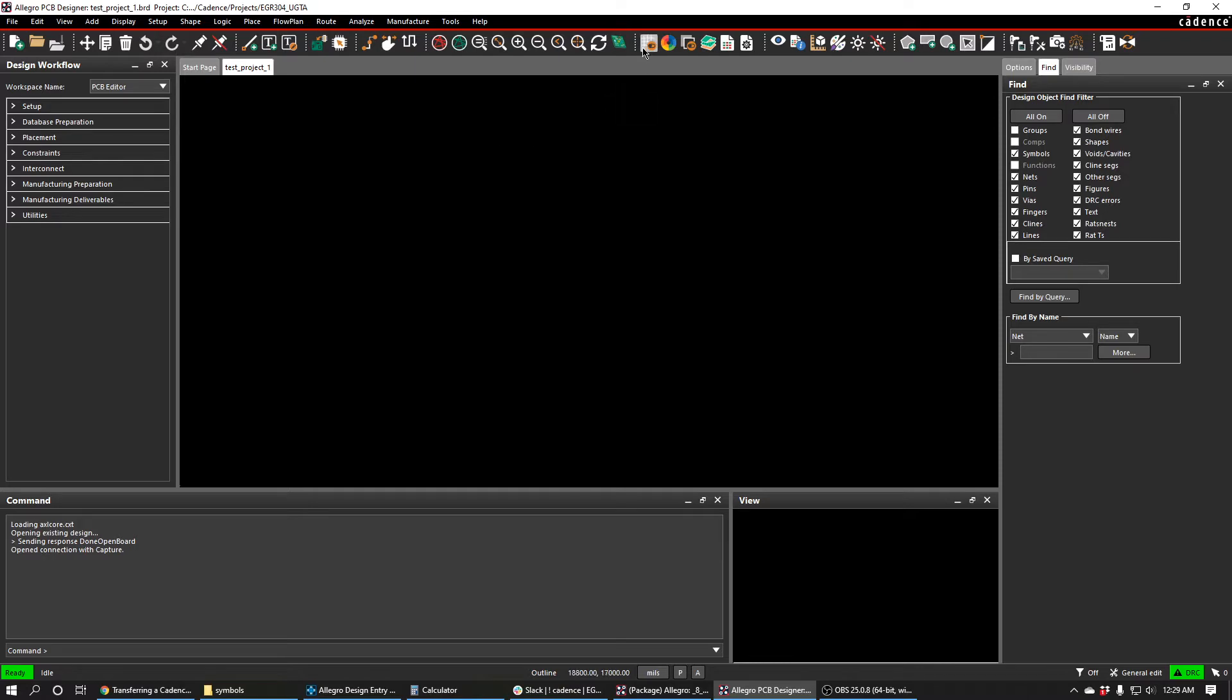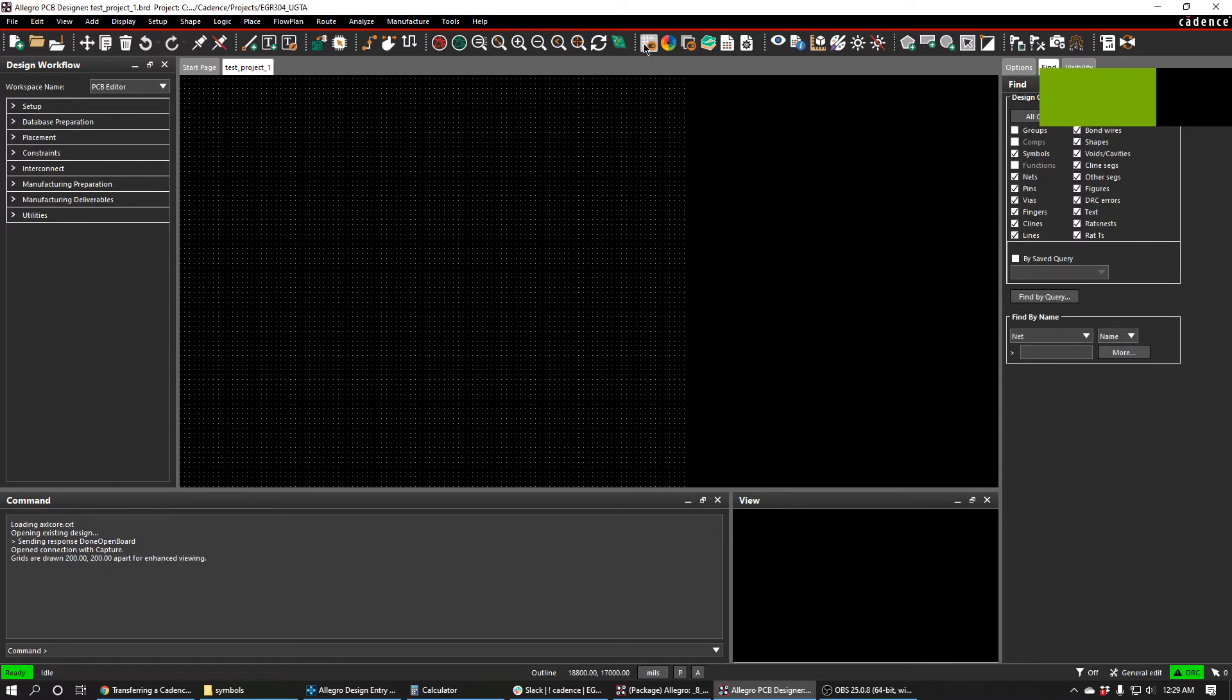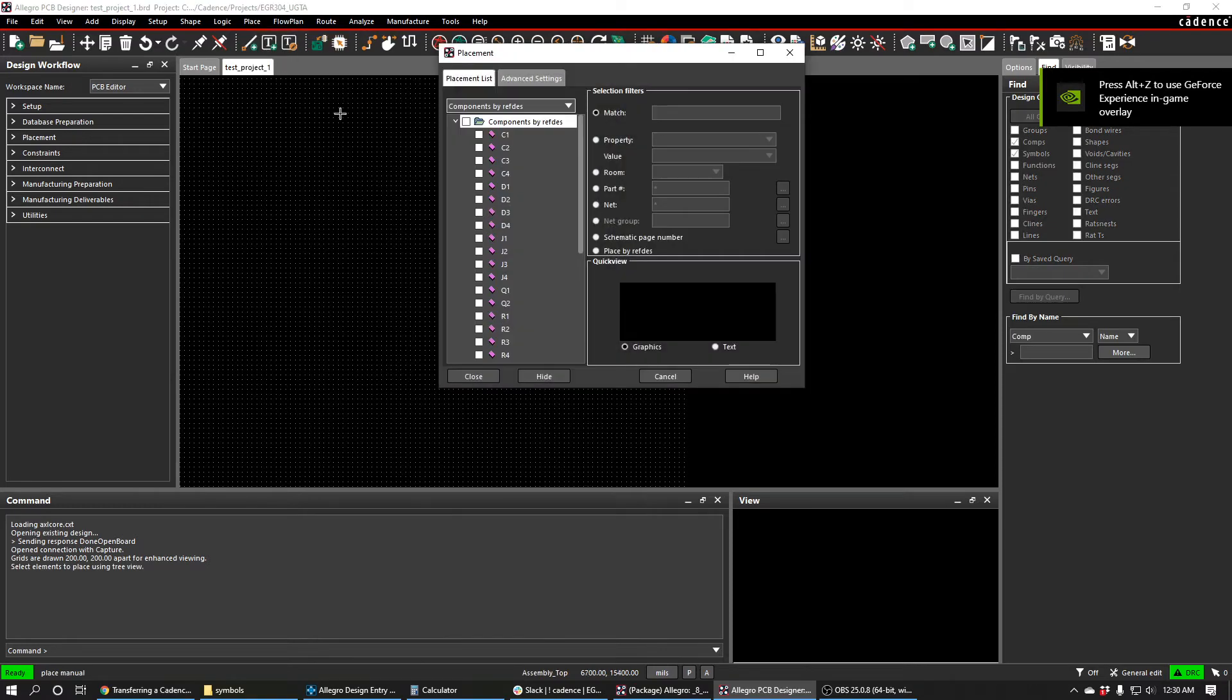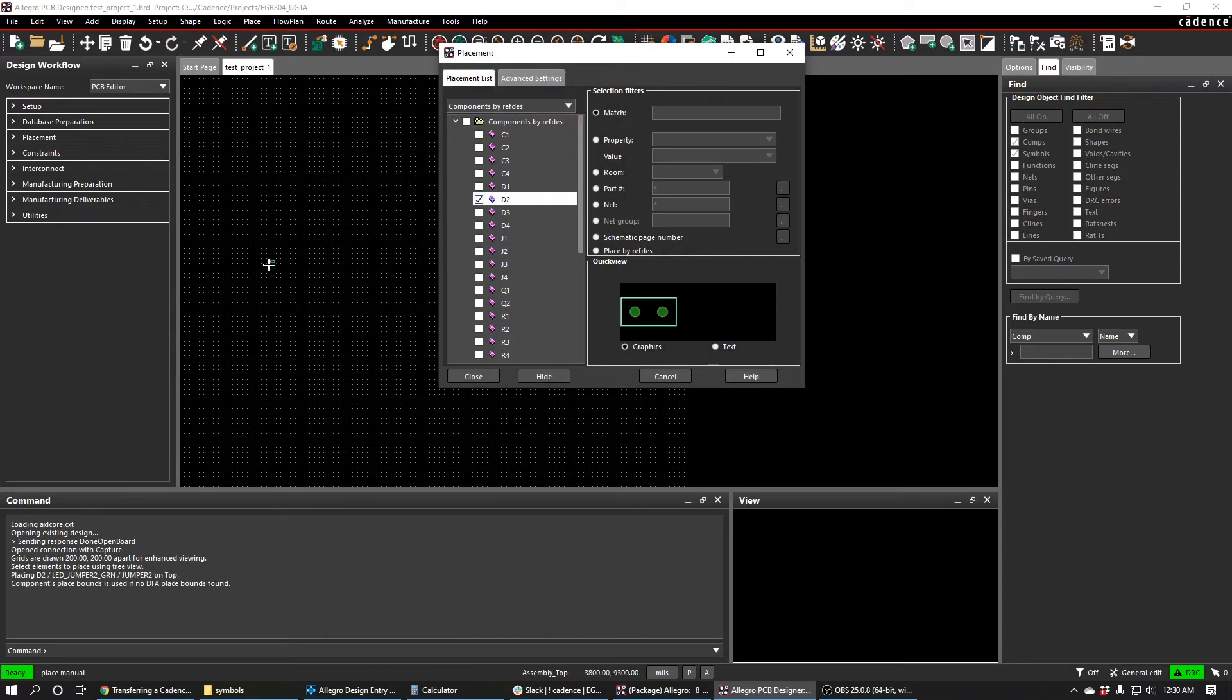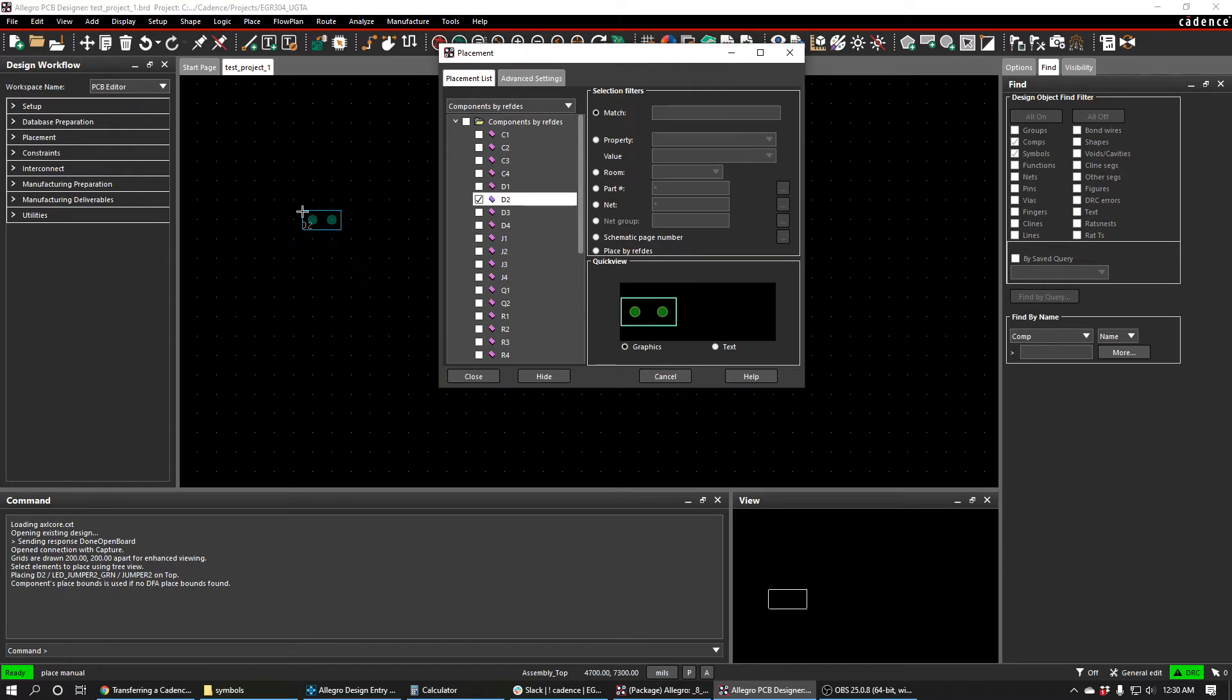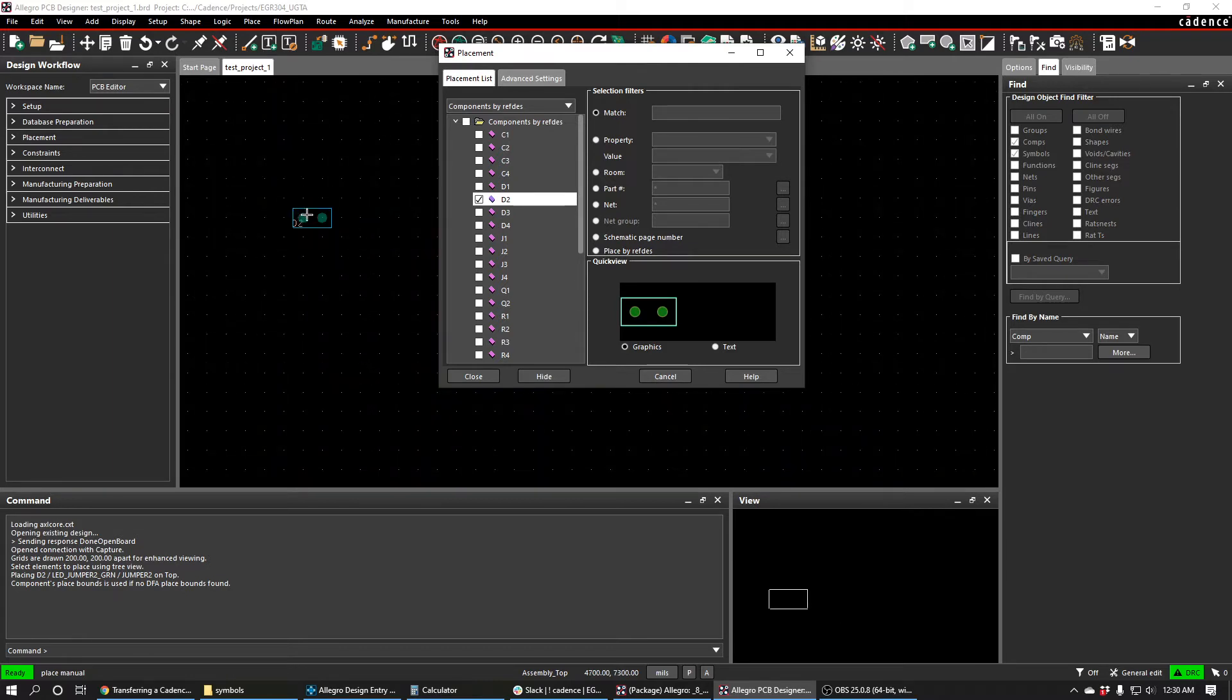You can turn on grids by pressing this button here, and you can start placing components by going to place and then manually. As you select each component it should pop up and you should be able to place it in the screen.